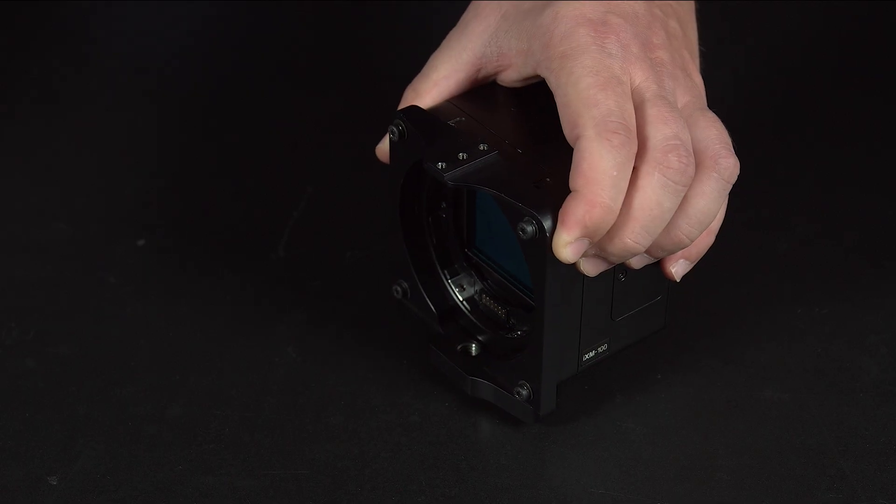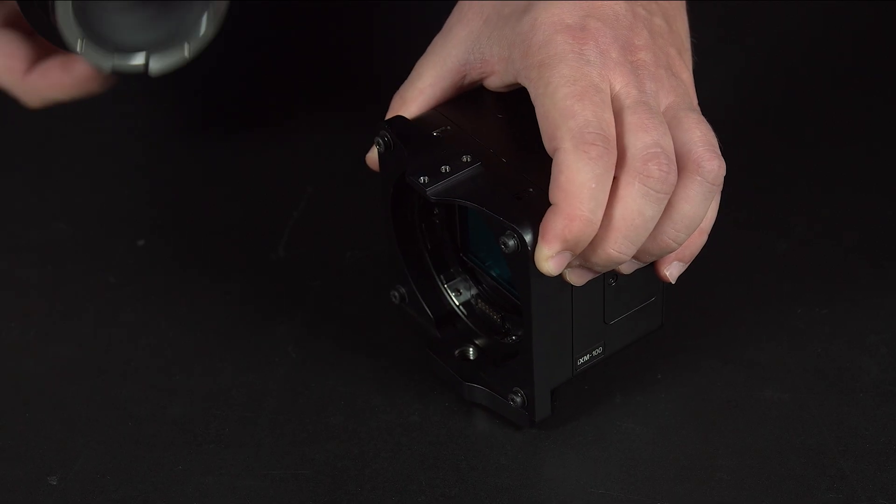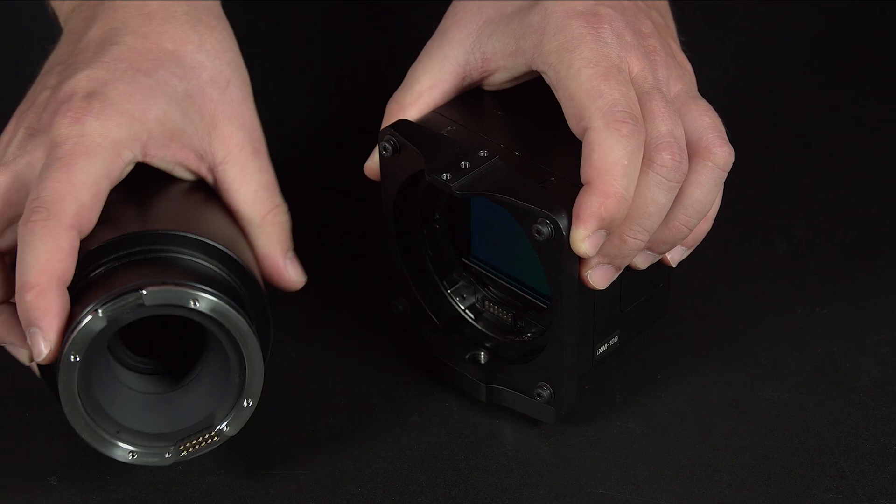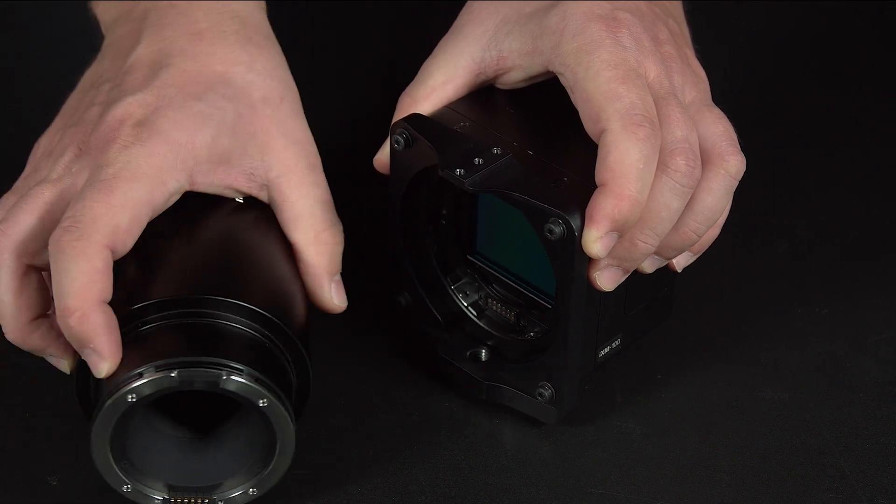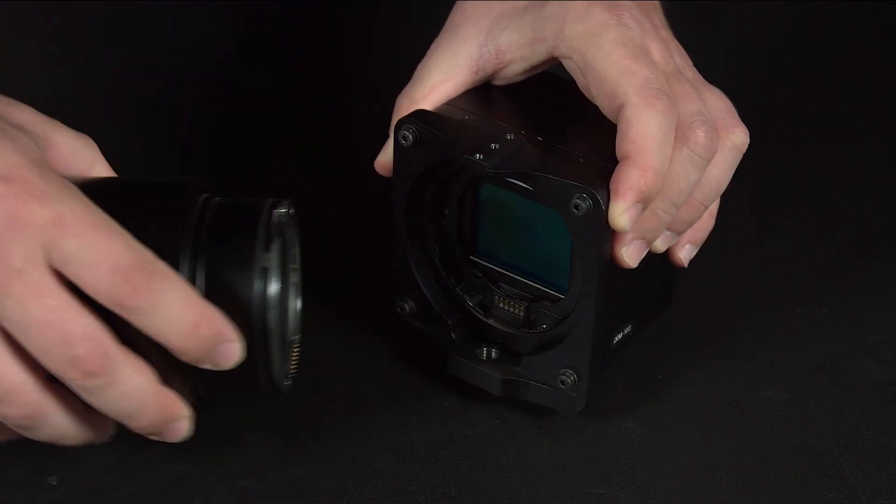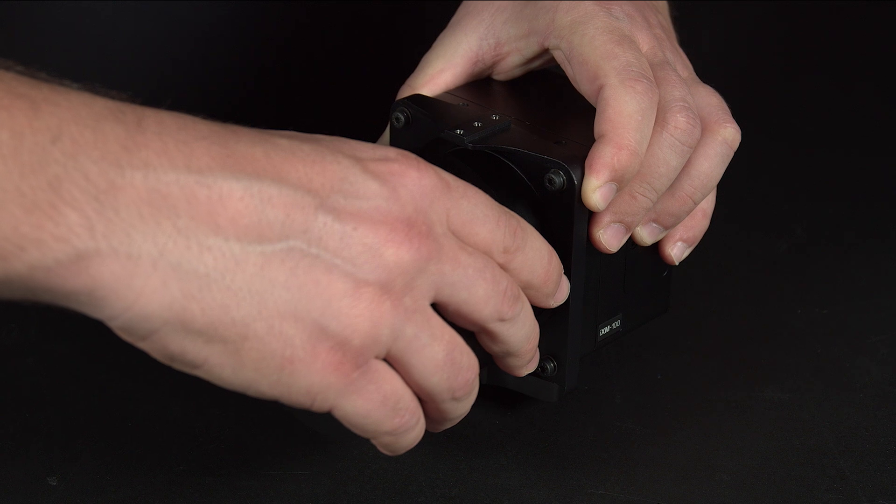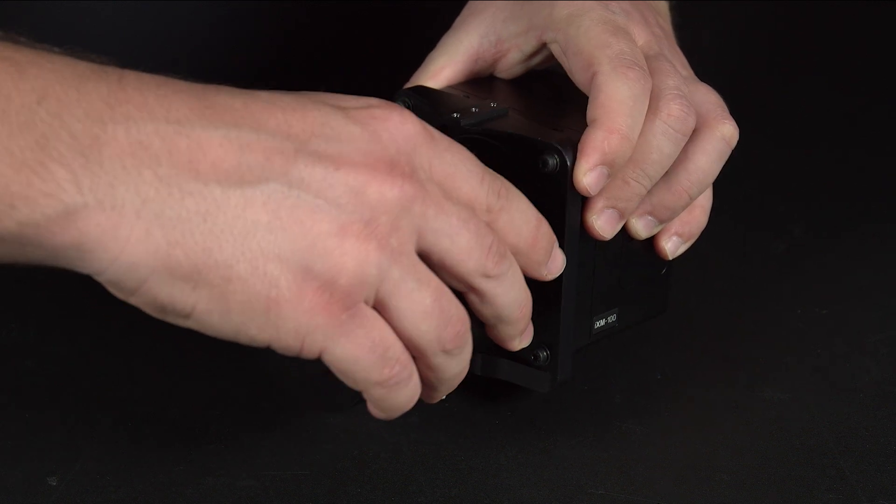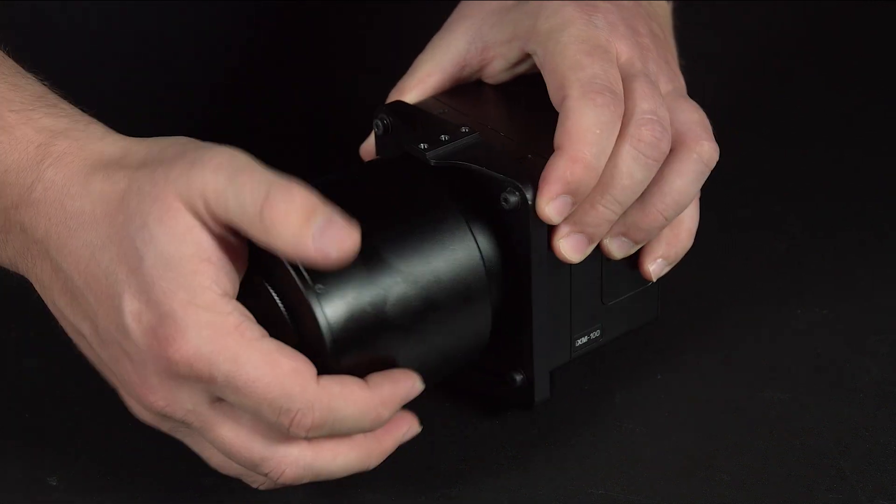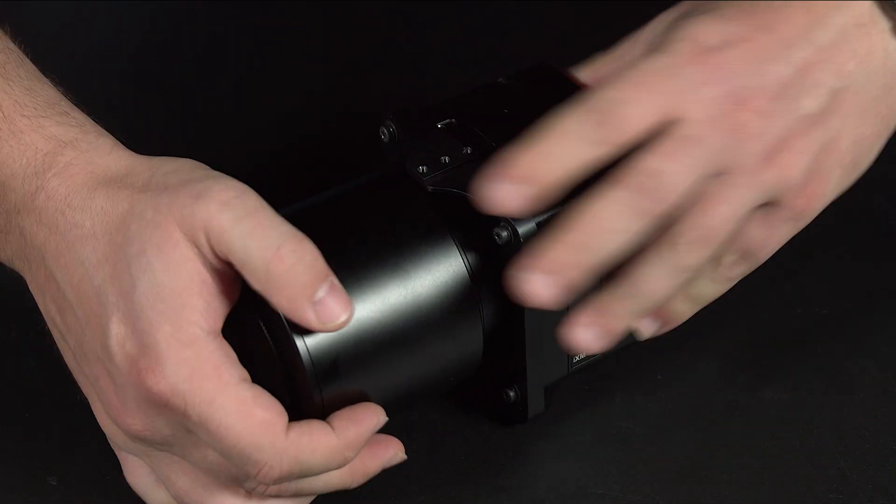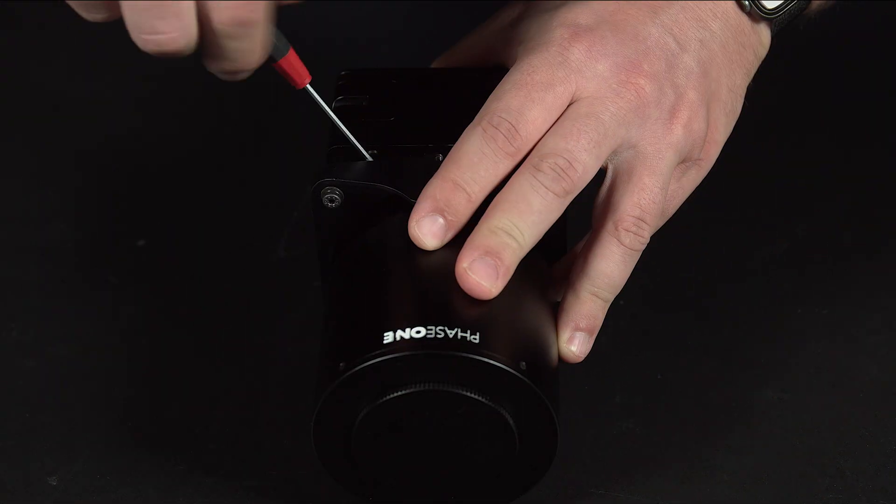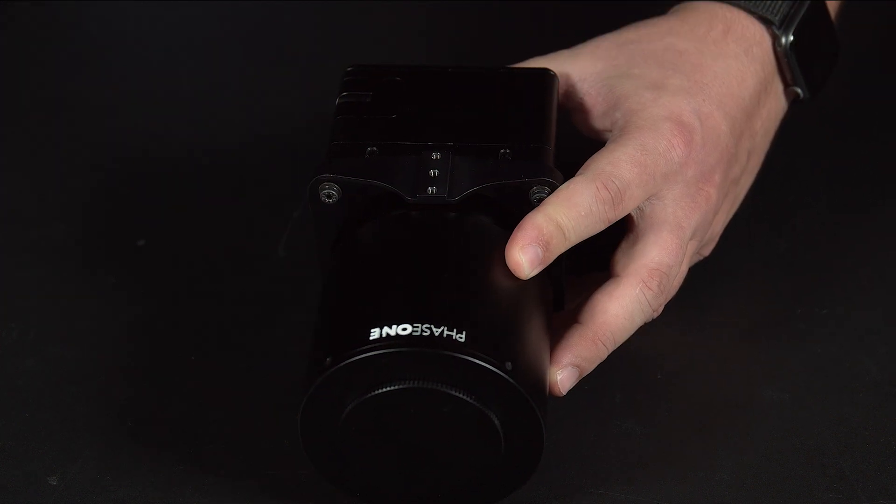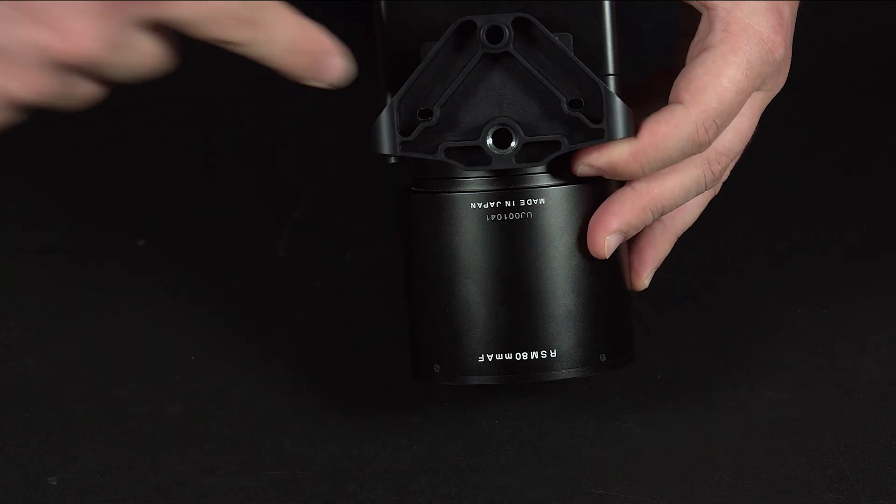Once you've changed the lens or added the required mounting to the camera body, we can line up the contacts and push the lens back into place. We will then tighten the four screws again, making sure not to over-tighten them into the lens.